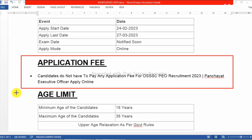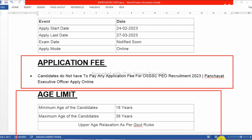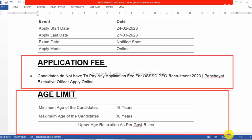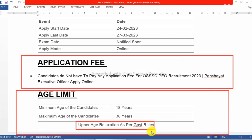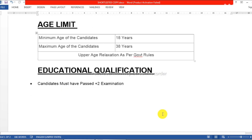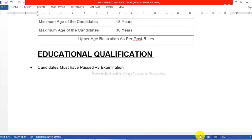The age limit is at least 18 years to 32 years. The age relaxation is as per government rules. The educational qualification minimum requirement is passing the Plus 2 exam.